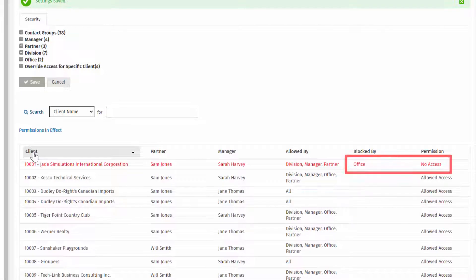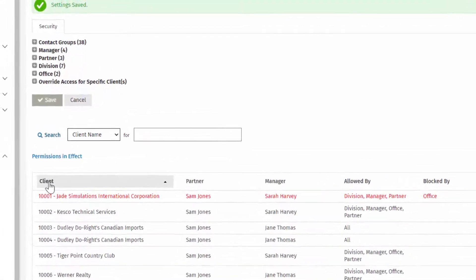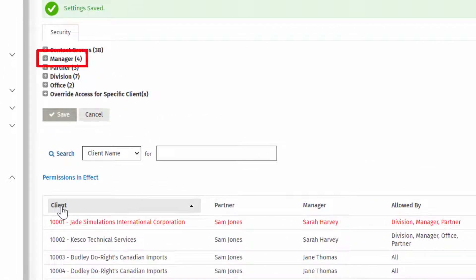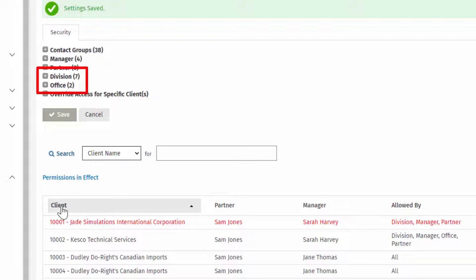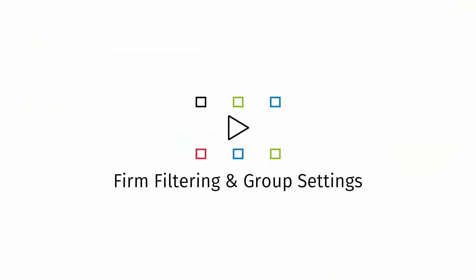Similarly, access can be removed to contact records associated with specific managers, partners, or other groups set up by your firm. To create groups such as office and division in contact records, please watch the CCH iFirm video, Firm Filtering and Group Settings.